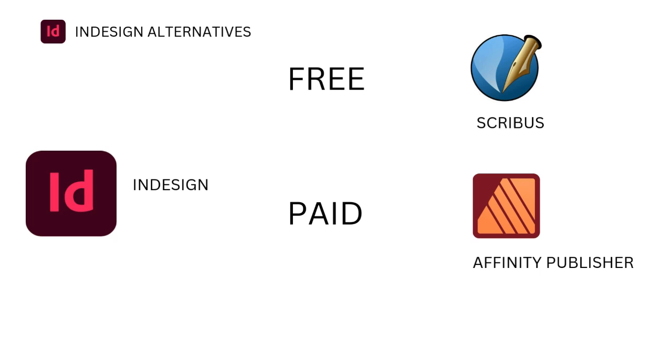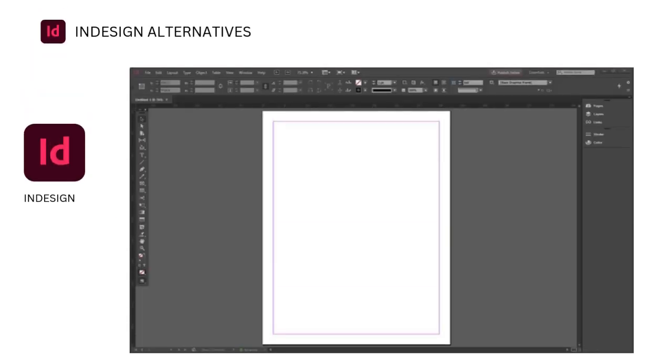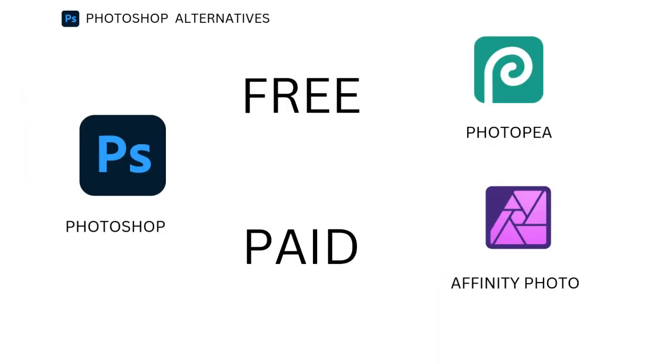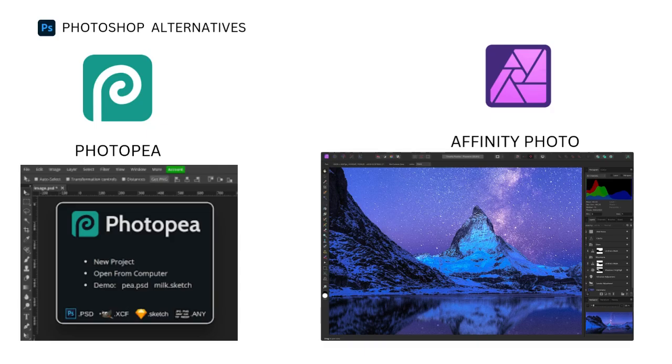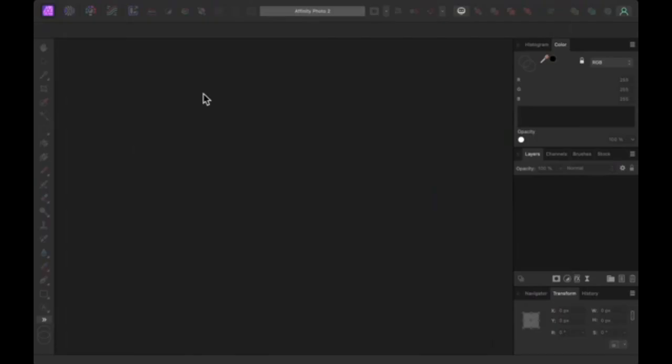Photoshop alternatives for photography and photo editing. Adobe Photoshop is well known as a go-to tool for photo editors, photographers, and digital artists. However, as Adobe has moved to a subscription model, many users are seeking alternatives.